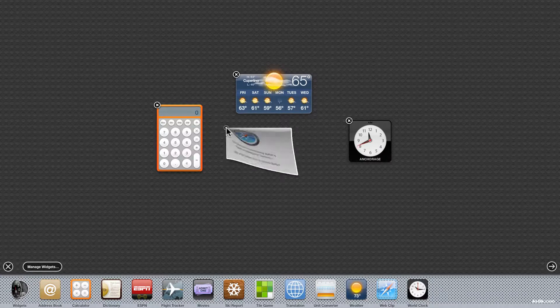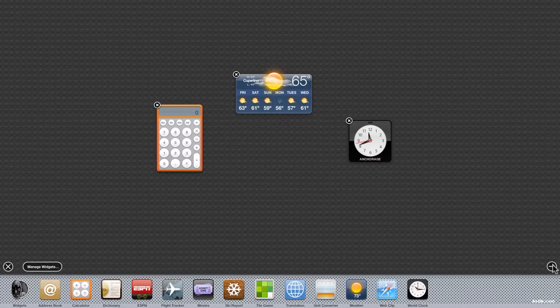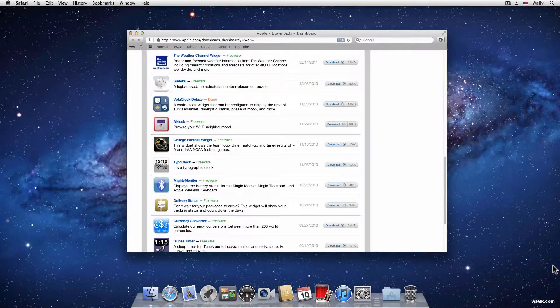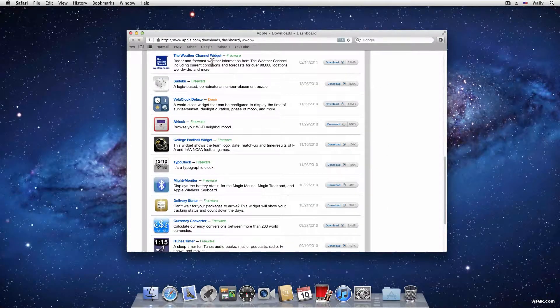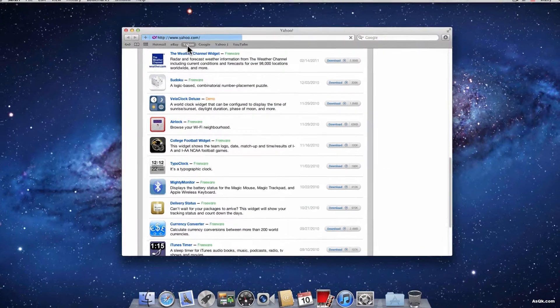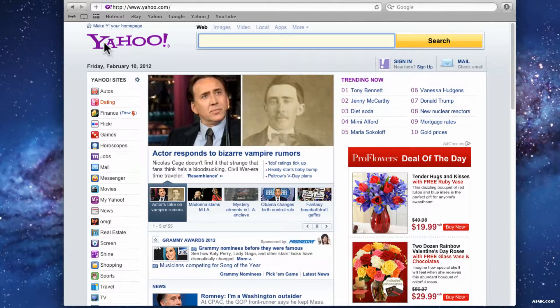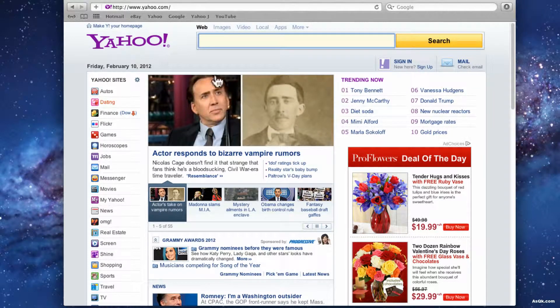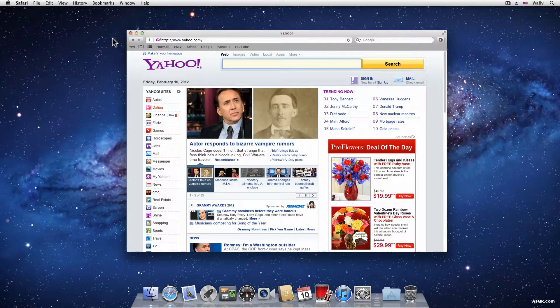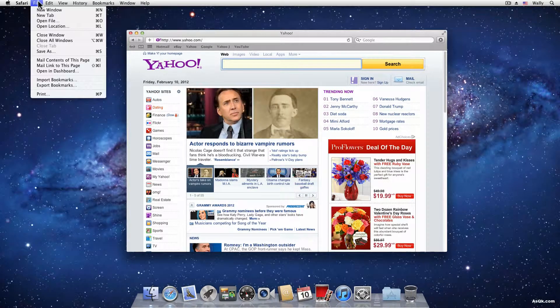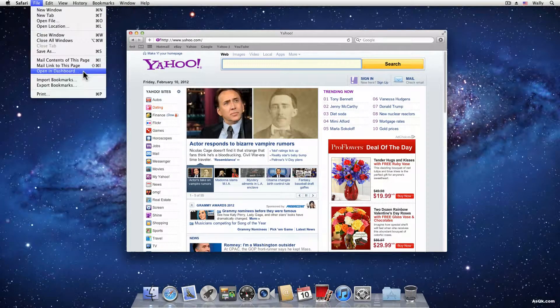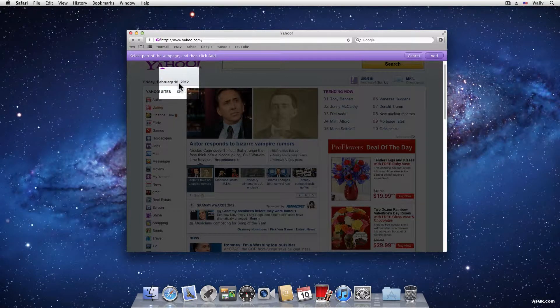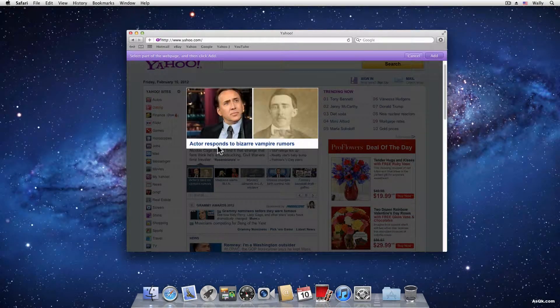So first let's go to Safari. And in Safari let's say I want to add a web clip of this Yahoo headline. Let's say I always read this and I always like to take a look at it. Go ahead and go to File, open in Dashboard and it will give you this window that you can adjust to your liking.